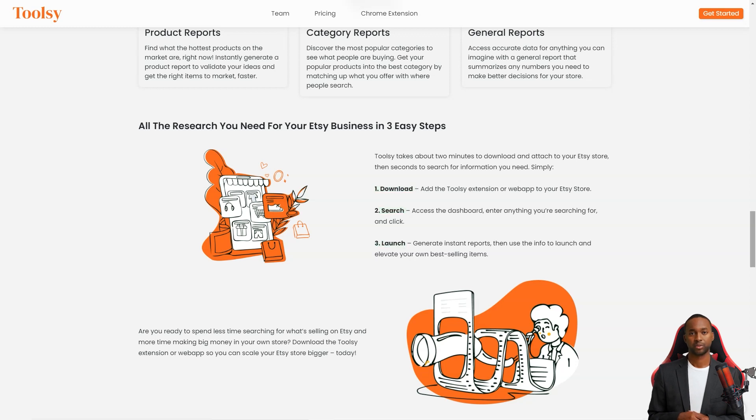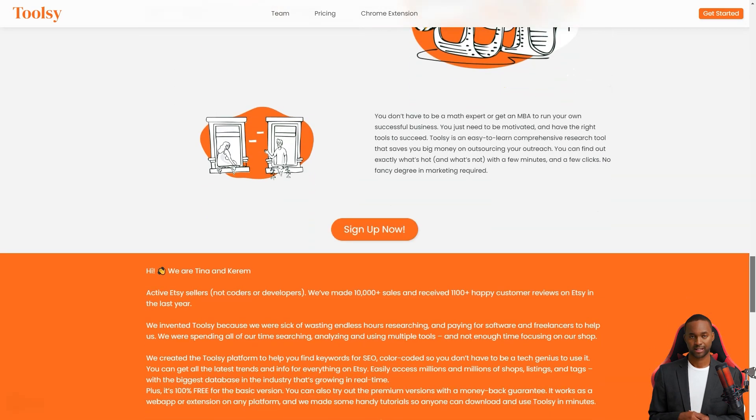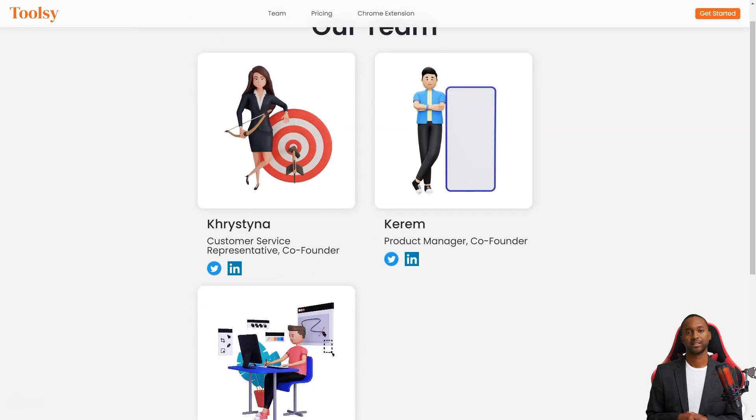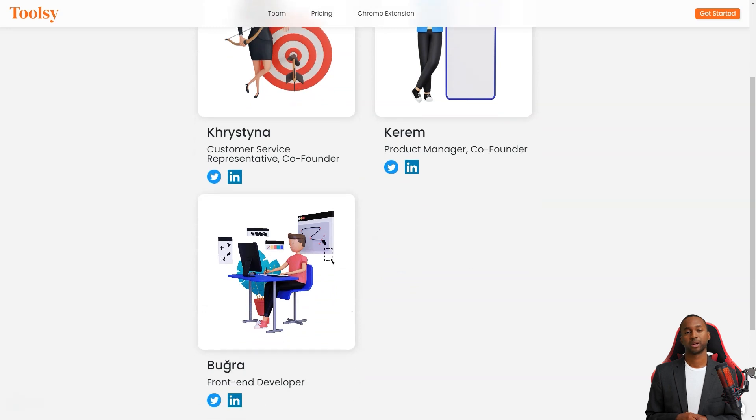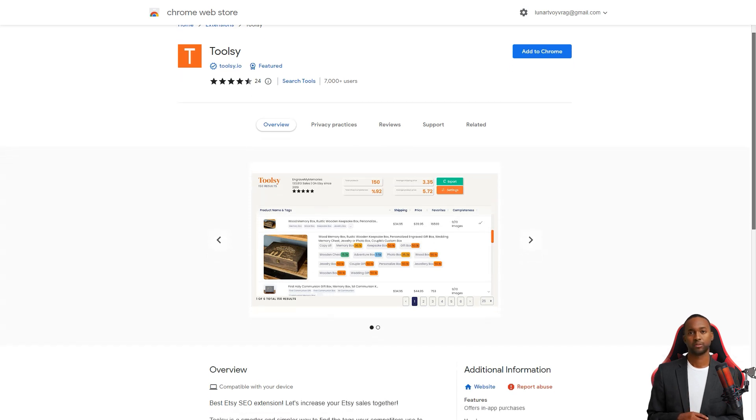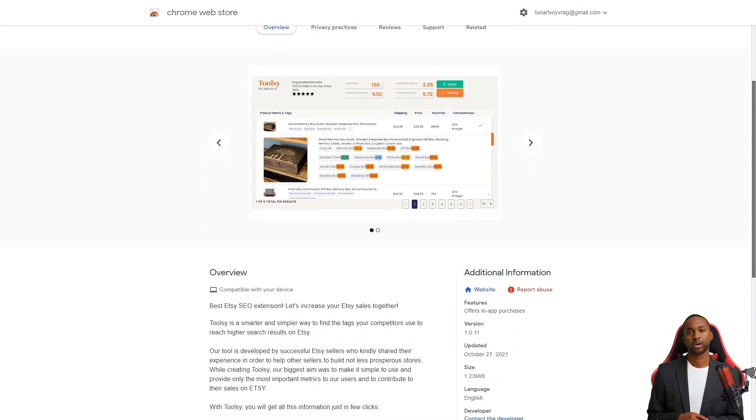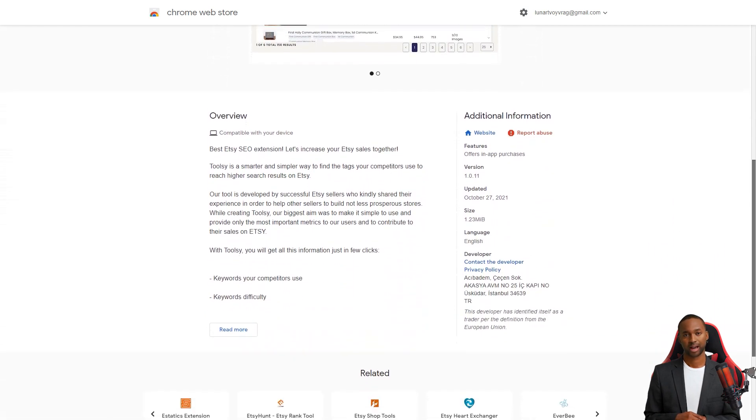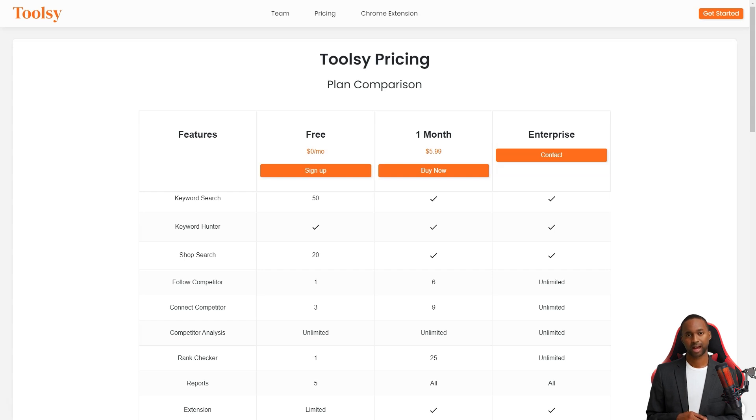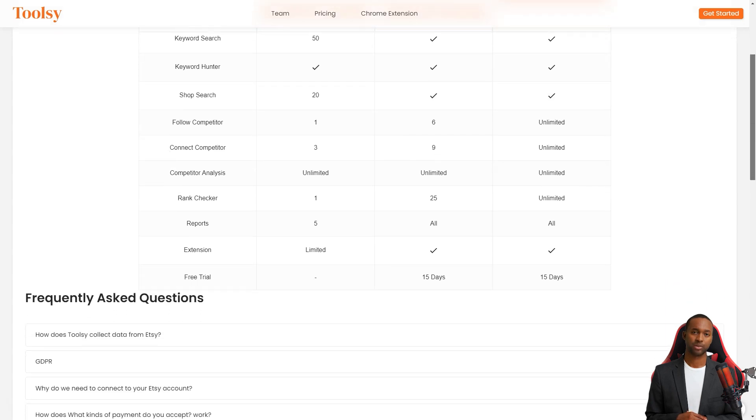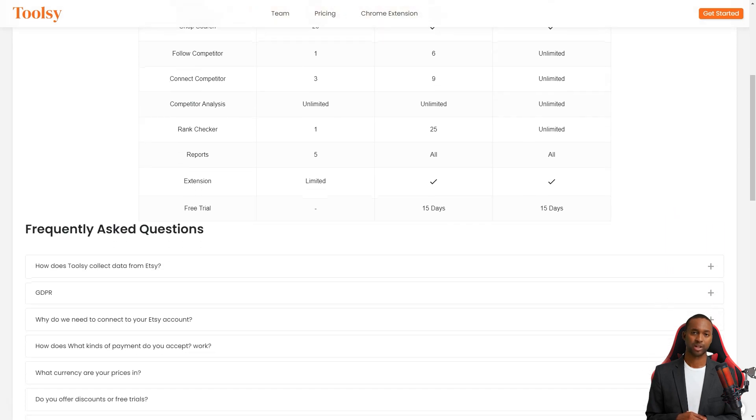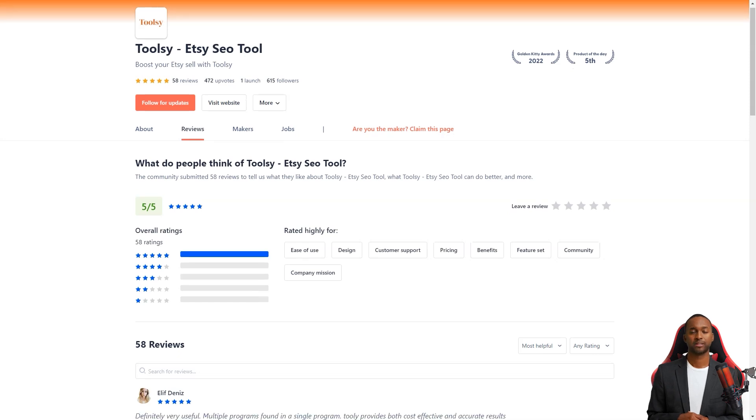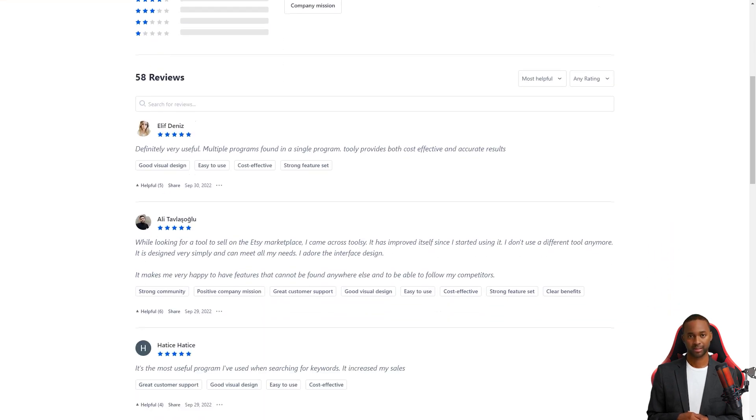Even better, Toolsy requires no fancy marketing degree or math expertise. It's easy to learn and saves you a ton of money on outreach. You can find out what's popular in just a few minutes and clicks. And don't just take my word for it. Toolsy has received positive reviews from many users who have praised its community, design, and pricing. For example, Ali Tovlash wrote, Toolsy is the best tool I have used. I find my keyword rankings easily with Toolsy and my sales went up after I started using it. I love the design of the interface and the features that can't be found anywhere else. I'm thrilled to be able to keep track of my competitors.